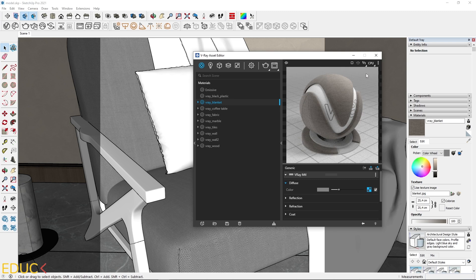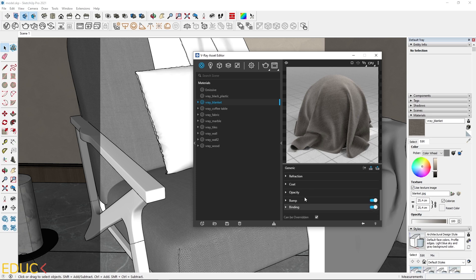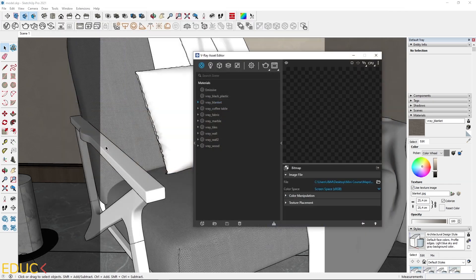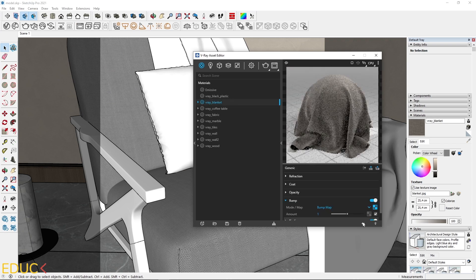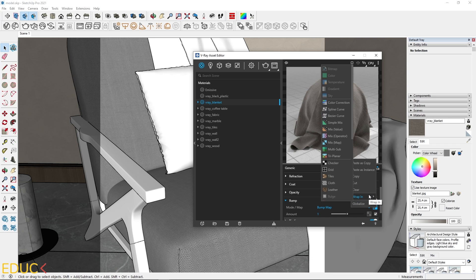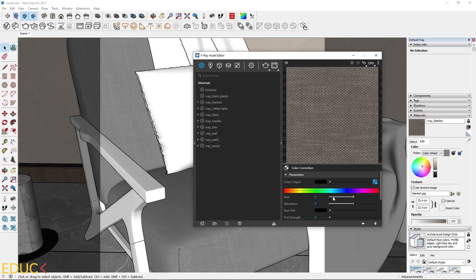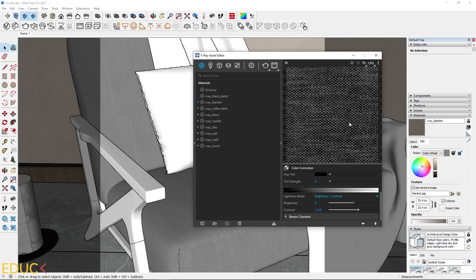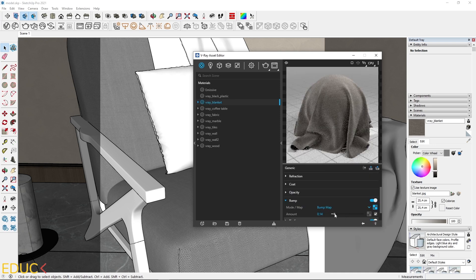I go to the previous asset and can change the preview — just click on the three vertical dots and choose fabric. The preview looks much better. Then I go to the bump tab and create a bump from the diffuse map. I click on the texture slot, choose bitmap, and upload the same map. I go to the previous asset and change the color using color correction — right click, wrapping, and color correction. I will desaturate the map so we have gray colors, and then increase the contrast. The map looks much better for bump.